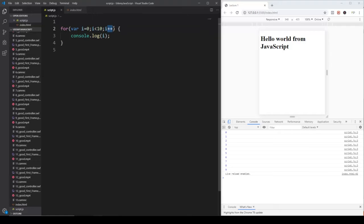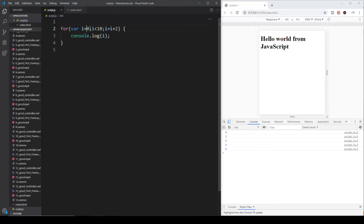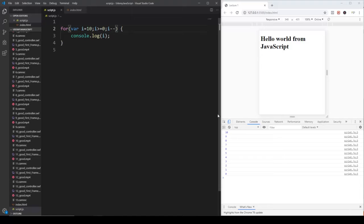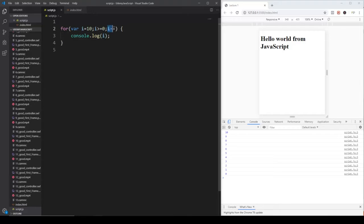Of course we can define a different increment — for example i equals i plus two, meaning we increment the values by two, so zero, two, four, six, and eight are going to be printed out. We can also set the starting value to 10, and while i is greater than or equal to zero, decrement the value of i. If I save it, it is going to print in reversed order: 10, 9, 8, 7, 6 down to zero. This is the starting condition — this is a boolean variable, and while this boolean statement is true, JavaScript is going to execute these commands.